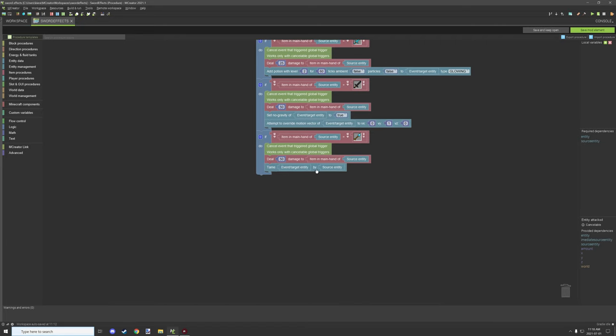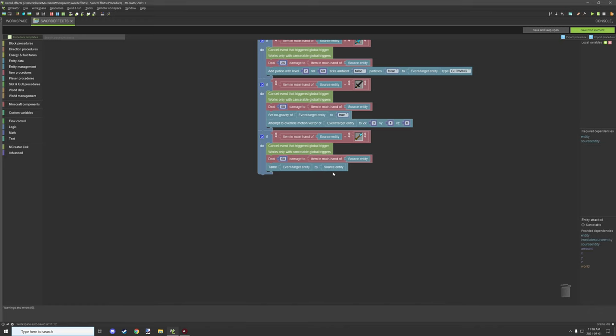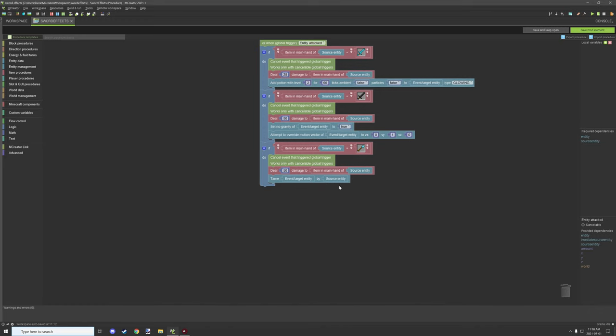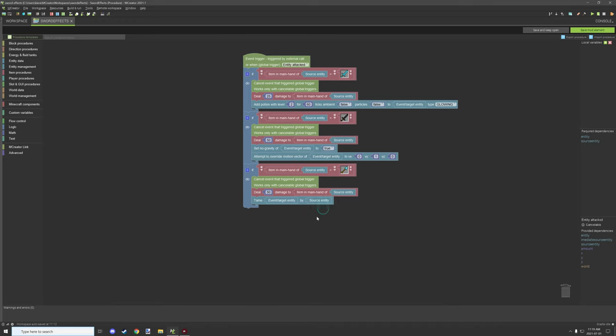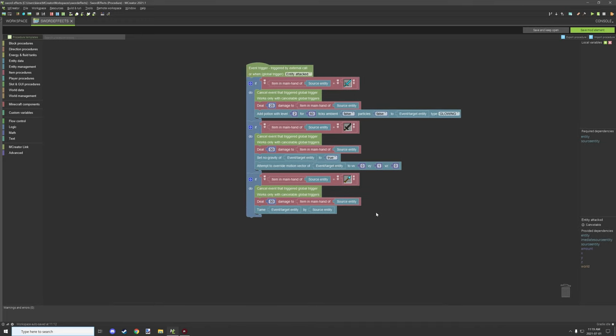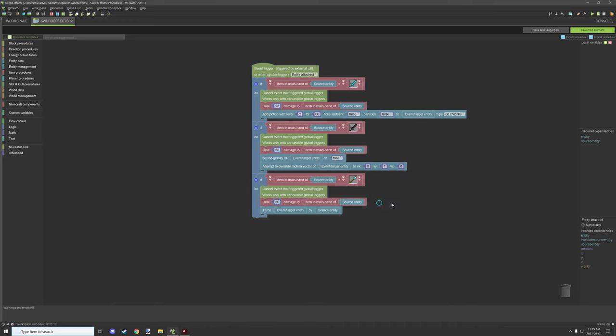If you wanted to tame them, you could actually do that too. You could actually tame the event by the source entity. This is already configured for this particular purpose. So we would cancel out the event and then we would damage the item and then we would basically tame the creature that way. So basically that's all that's happening here.